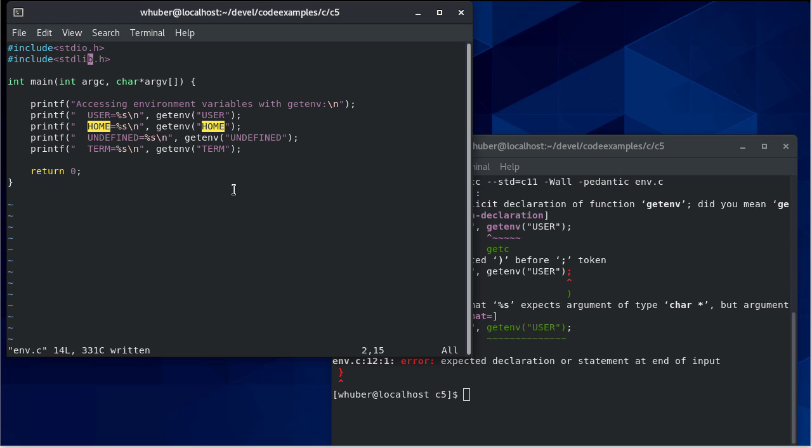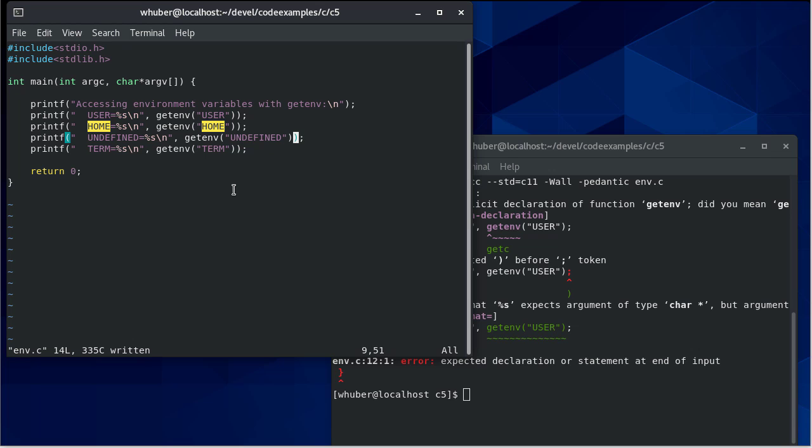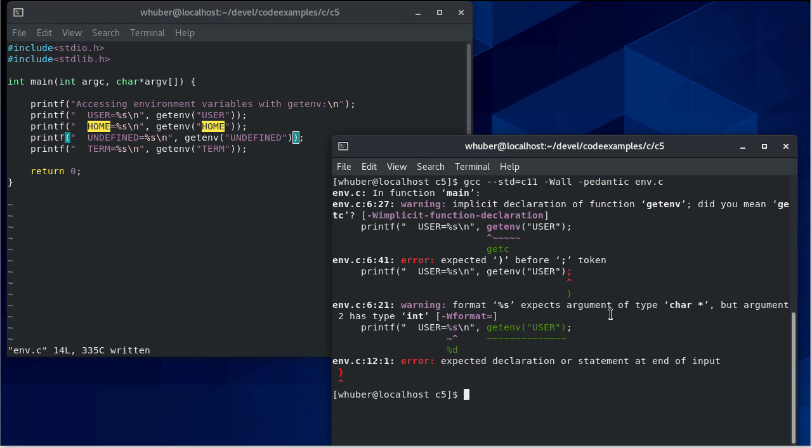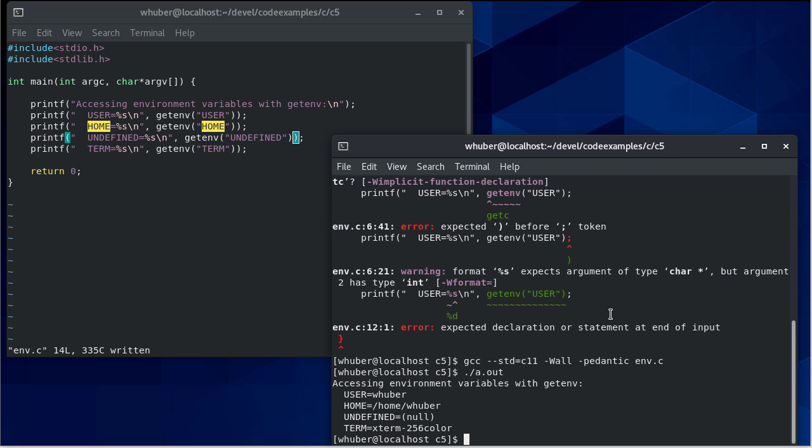And then on line six, we have another error here. Actually, that would be this line. And it looks like we're missing a closing parentheses in each of these cases. So let's fix that. And that compiled clean. So now we run. And you can see we print the value for each of those environment variables. And notice the undefined one comes out as null.